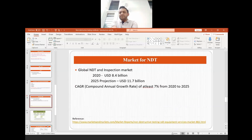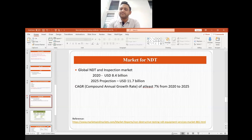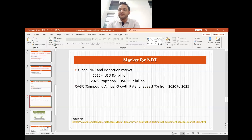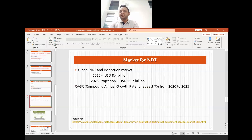Now let's talk about the market. The global NDT and inspection market, according to a survey by Markets and Markets, was about 8.4 billion US dollars in 2020, and it is predicted to be around 11.7 billion US dollars, growing at a compound annual growth rate of at least 7% from 2020 to 2025. So there is huge potential for NDT in the future.